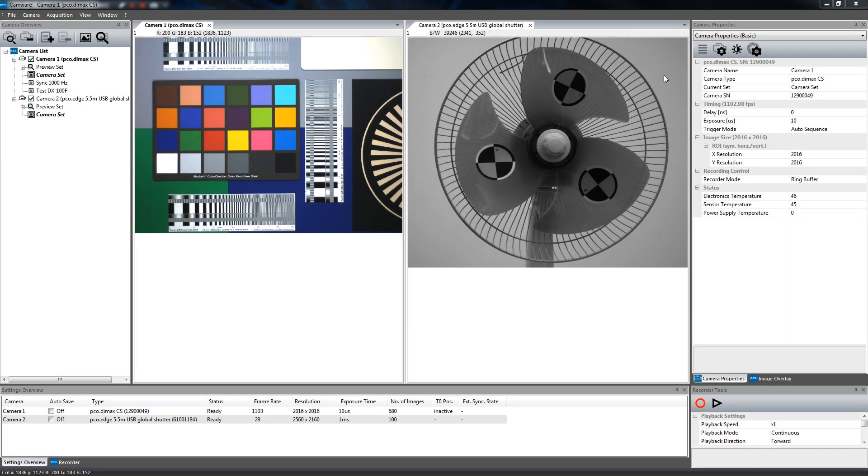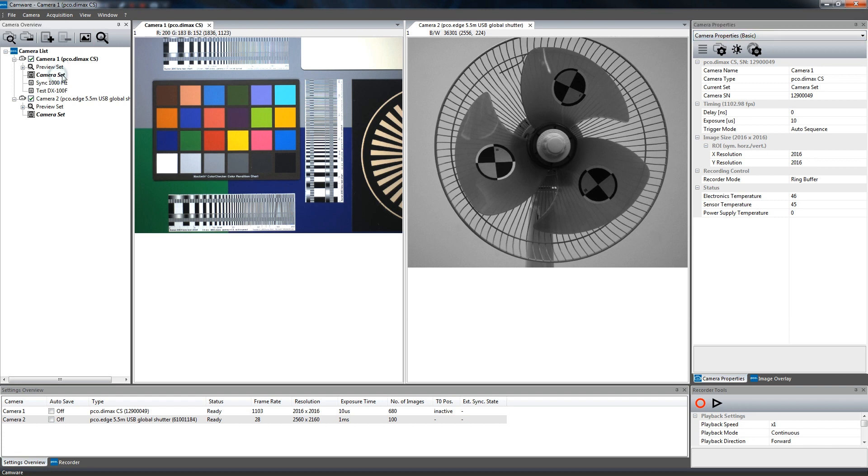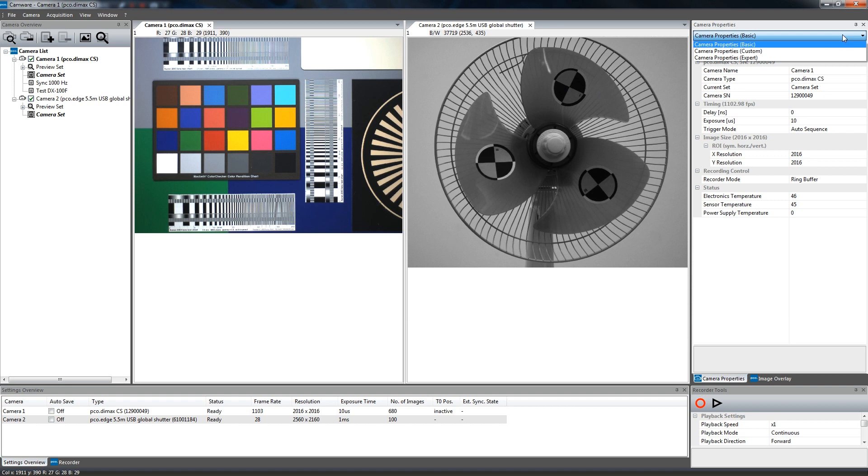The camera properties window on the right hand side is the main interface for all camera settings. The active set selected within the camera list is adjusted here. Basically, three view options can be selected for the properties dialog: Basic, Custom, and Expert.